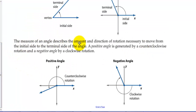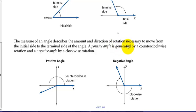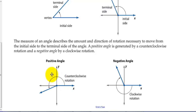The measure of an angle describes the amount and direction of rotation necessary to move from the initial side to the terminal side of the angle. A positive angle is generated by counterclockwise rotation, and clockwise is a negative direction.